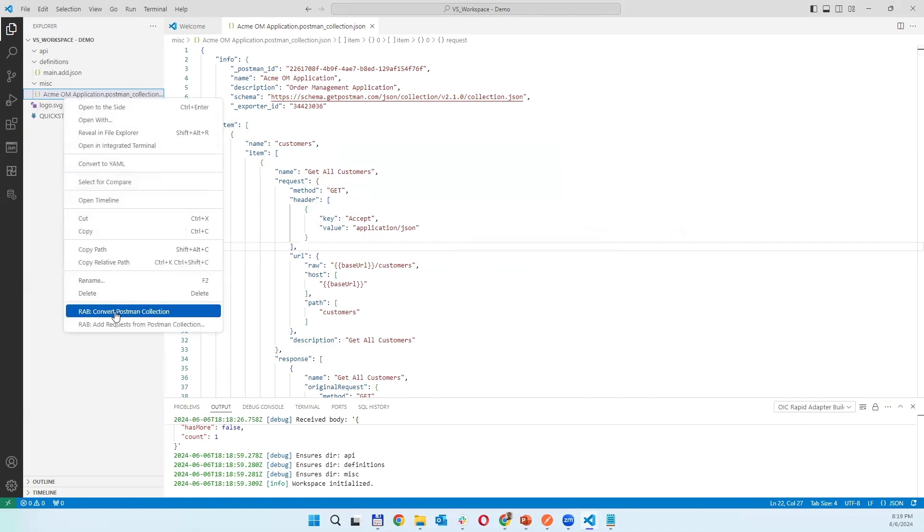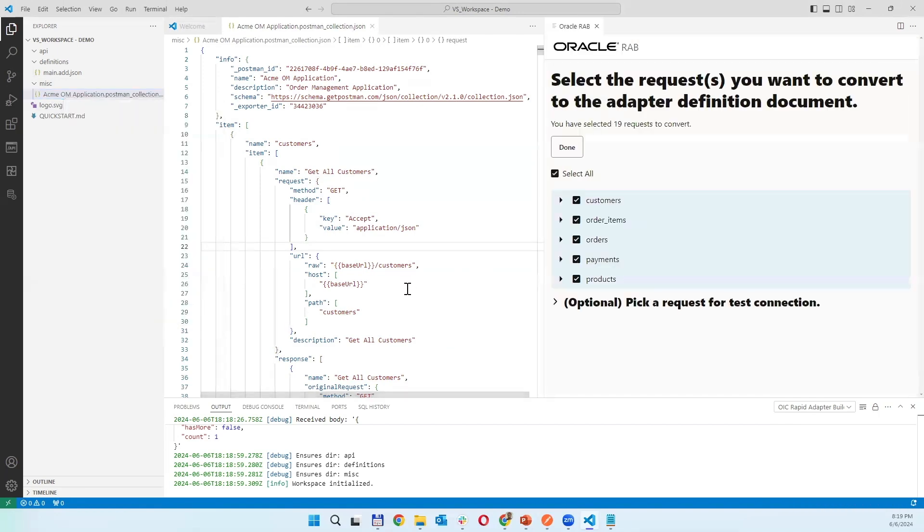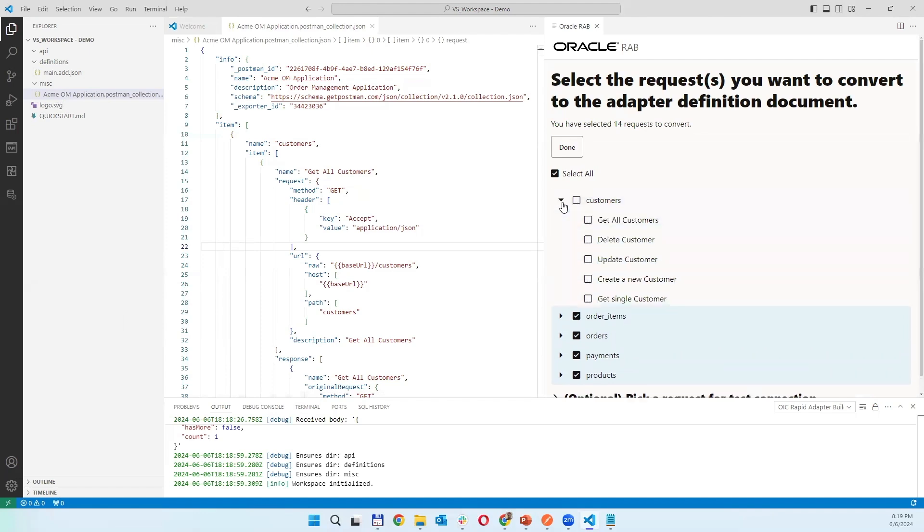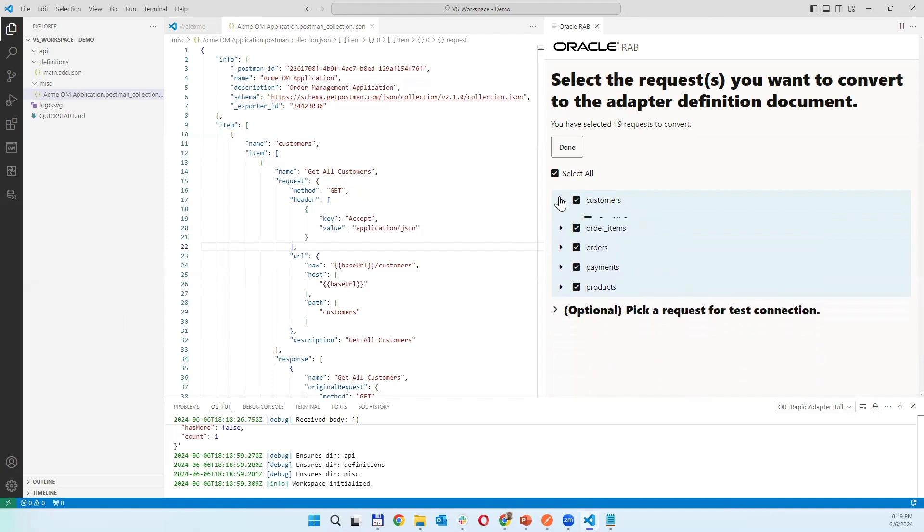You can convert Postman collection into Rapid Adapter Builder configuration. Within that one you can choose which business object you want to include, and which methods you want to include into your adapter, which APIs you are going to call and wrap into one connection.